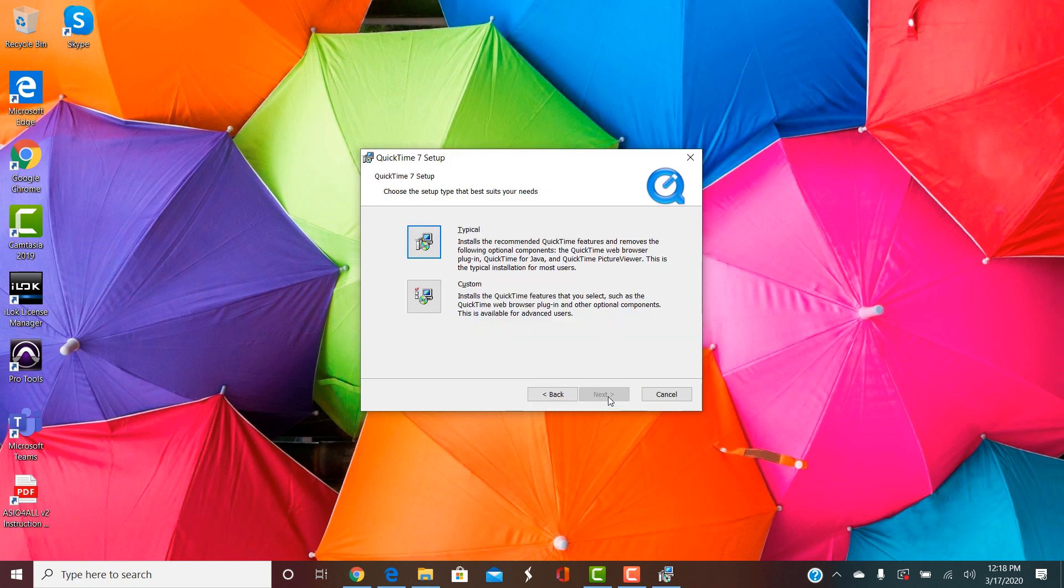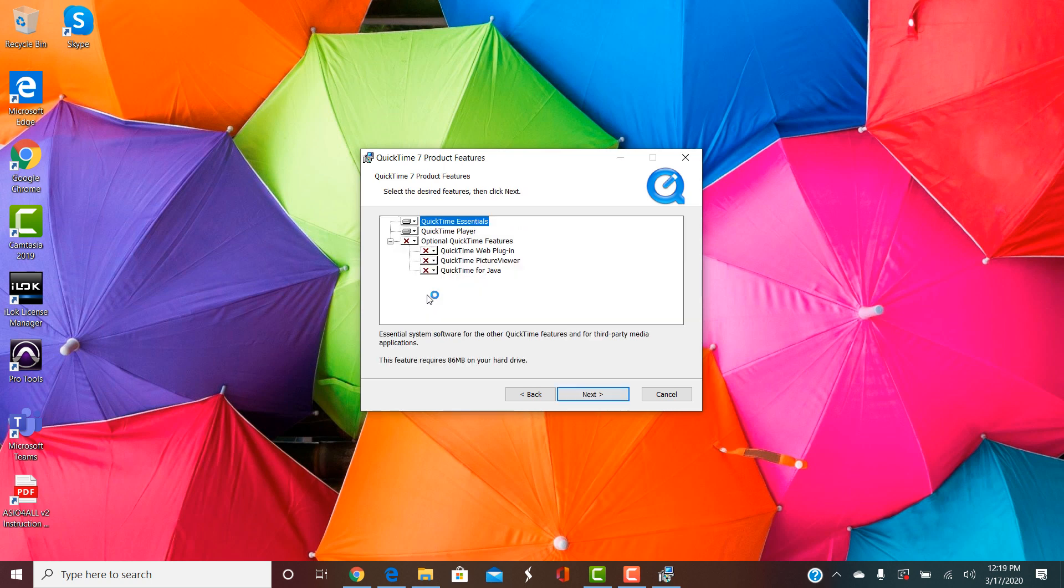One thing about this particular installer is it doesn't allow you to do a typical install. So you have to do a custom install. Go ahead and click on custom for install and it will bring up this window.